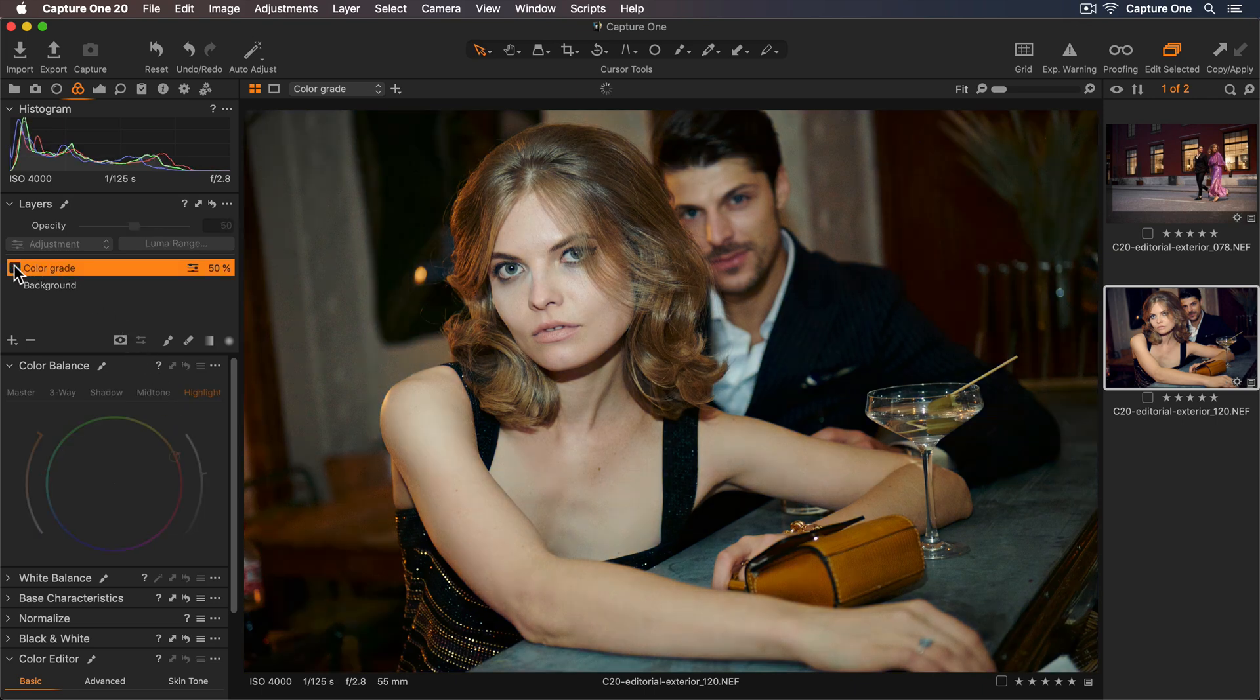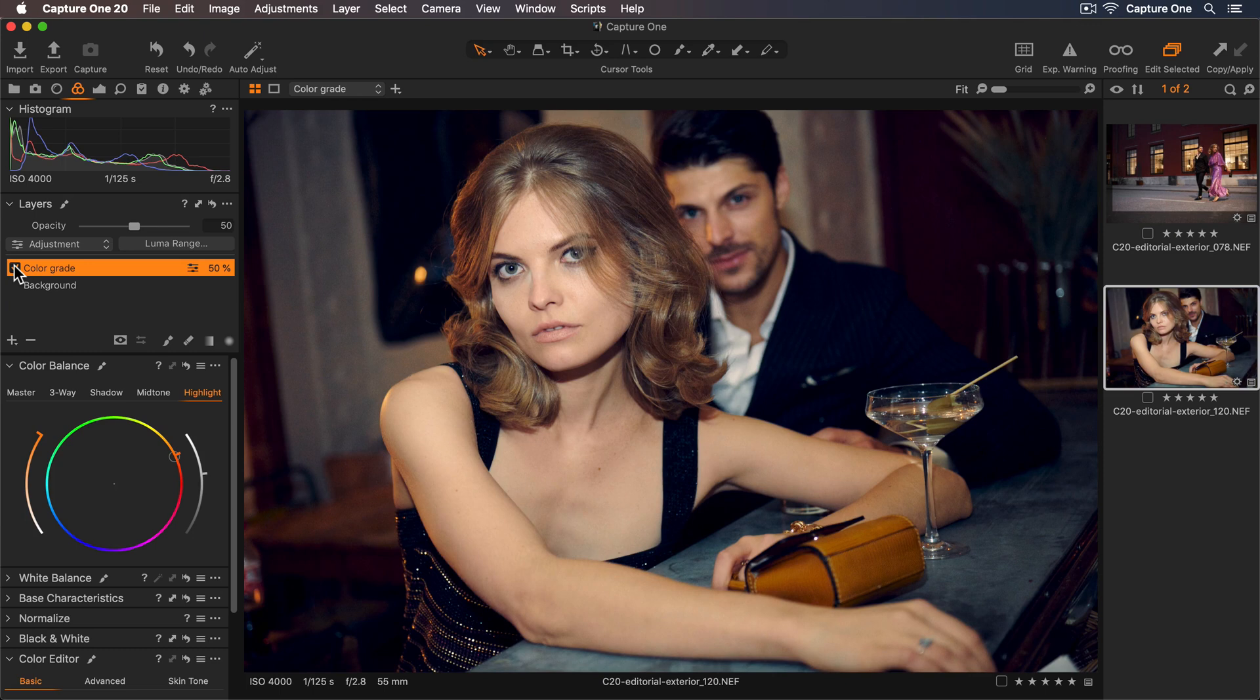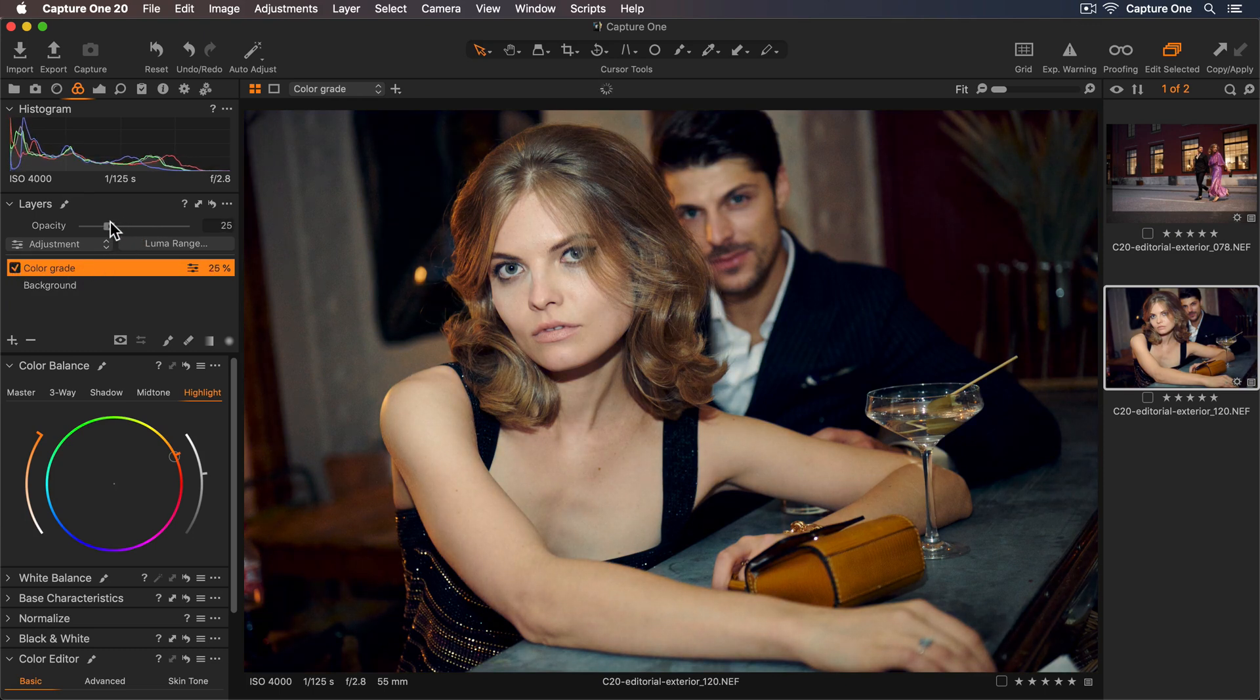Now let's turn the layer off to see without the color grade, and now with. And I'll reduce the opacity even further to make this nice and subtle.